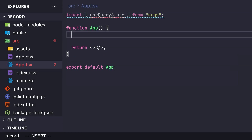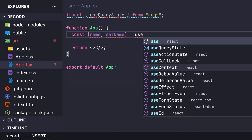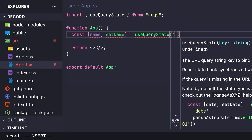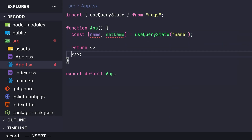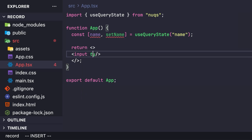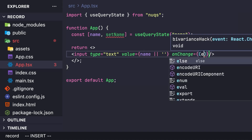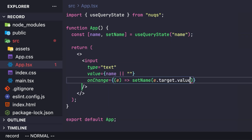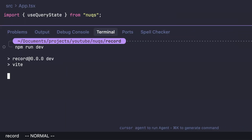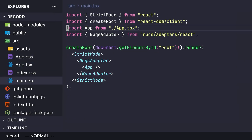Like a normal React useState, create a variable and its setter, but instead use useQueryState imported from nuqs. You can specify an initial value, then use it with an input field of type text. Pass name as the value, defaulting it to an empty string since it might be null, and set name with event.target.value in the onChange handler. When you type in the input, the URL updates reactively.